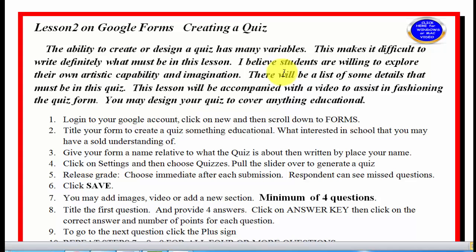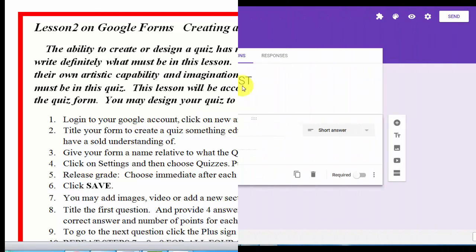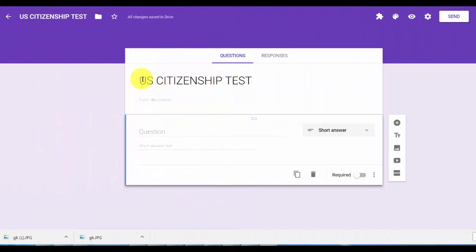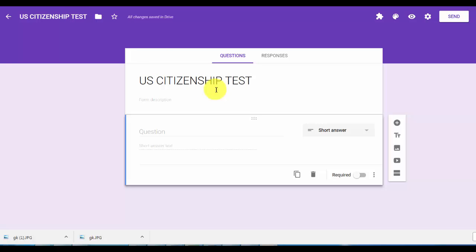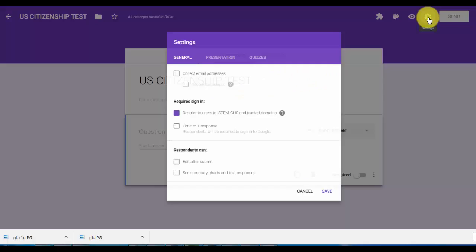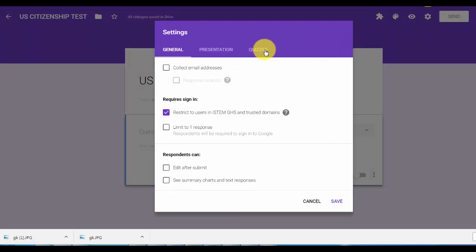Let's look at that video now. I opened up a blank form and I typed in U.S. Citizenship Test and I clicked up here so we can save it. Now we want a quiz, so I'm going to click over here, click on settings, and click on quiz.